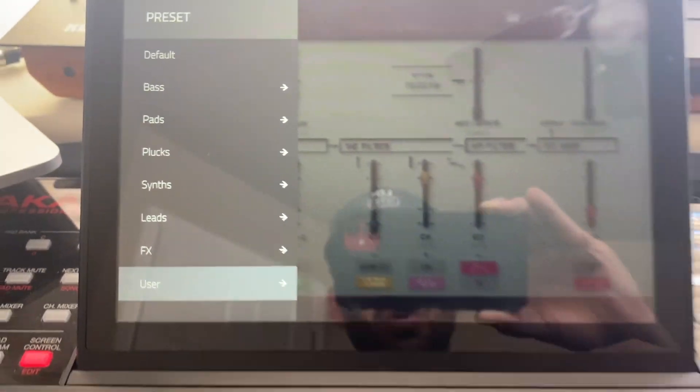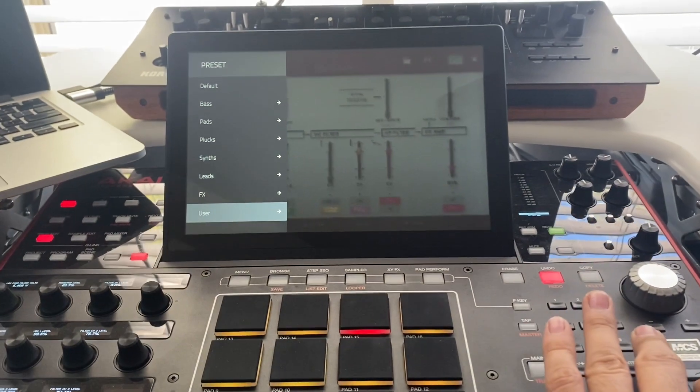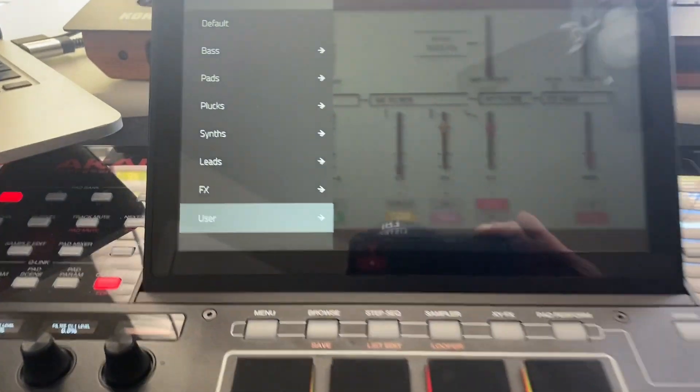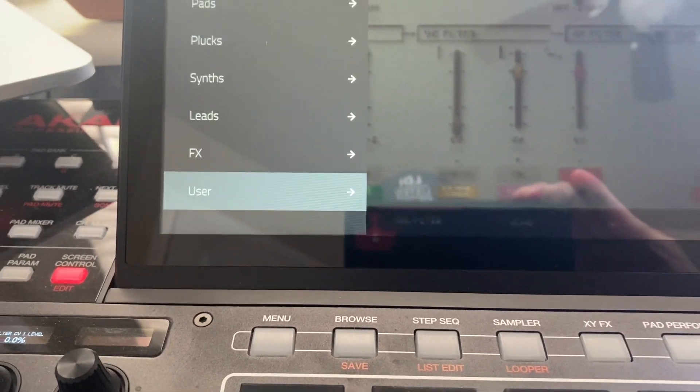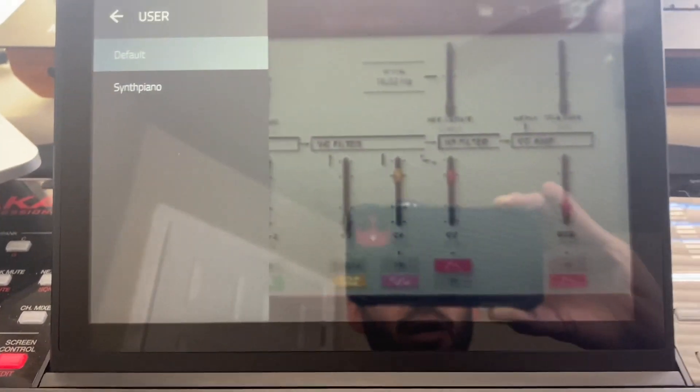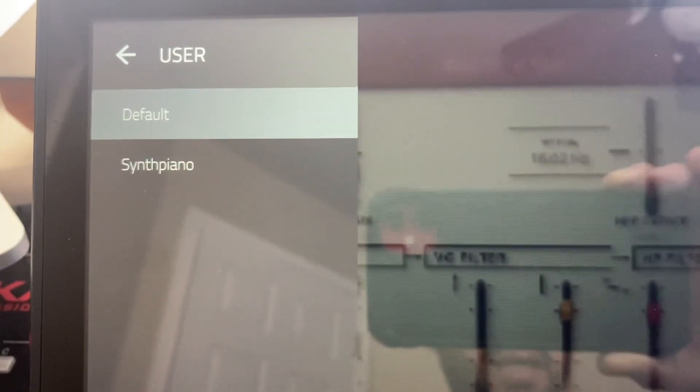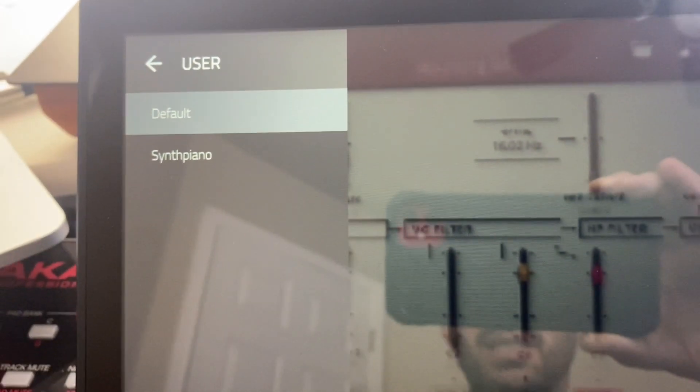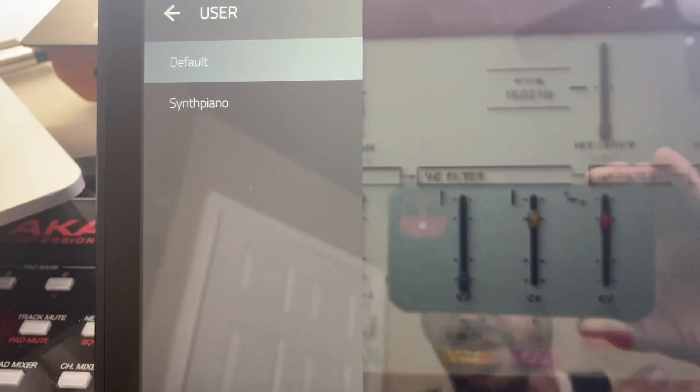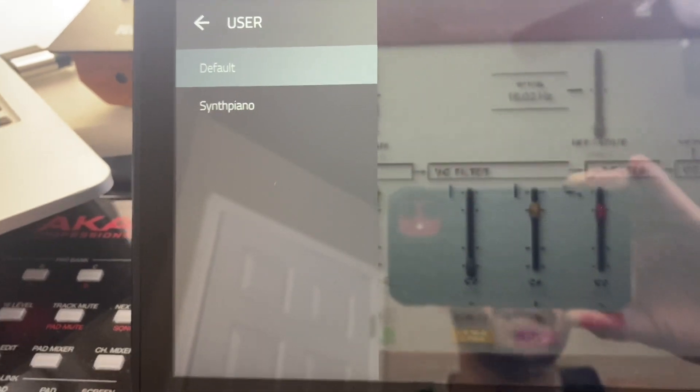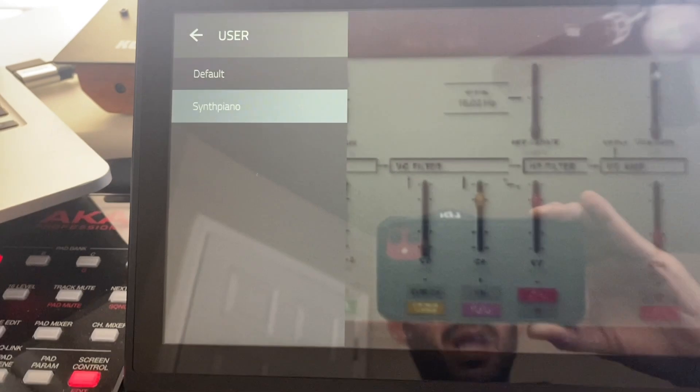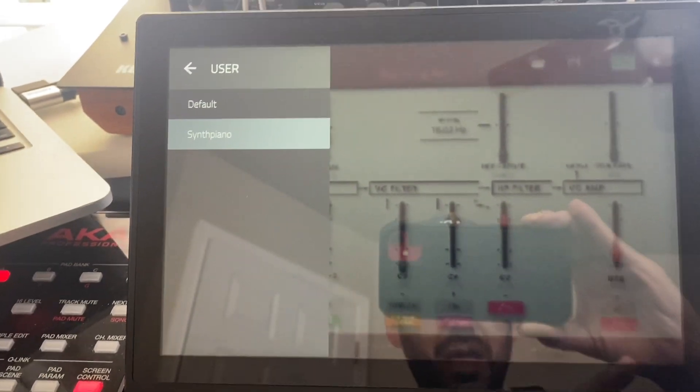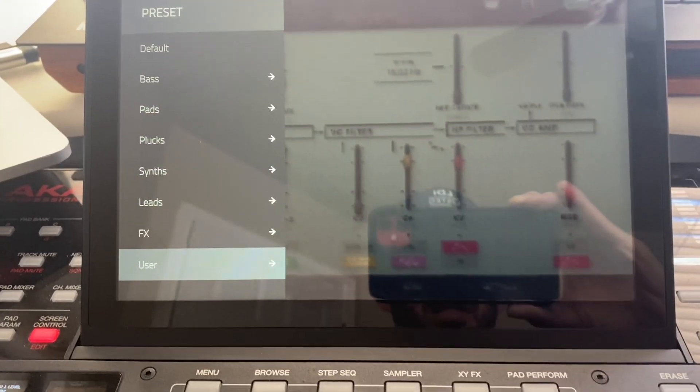And if you go to your MPC right now, more than likely, you don't have a user folder. So I do. And when you click in User, you're going to be able to see a default patch that I saved in here as a user because I was tweaking the default and I didn't realize I saved it. And then you have one called the Synth Piano. This is something that I created and I was actually able to save out to my MPC.